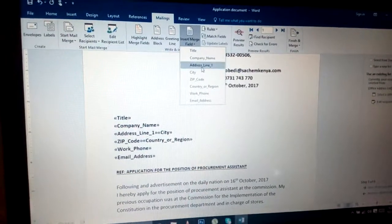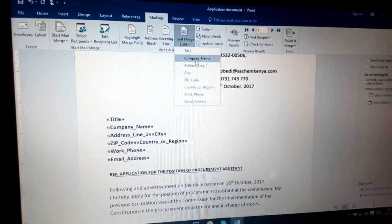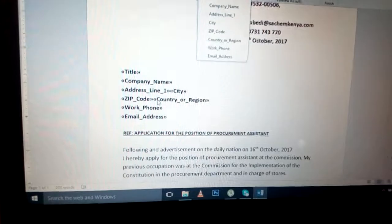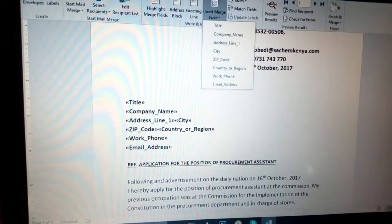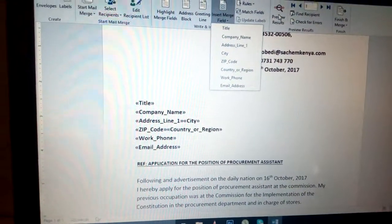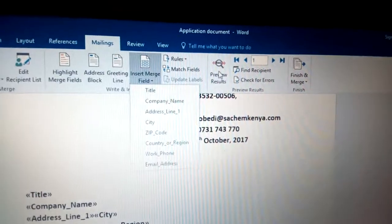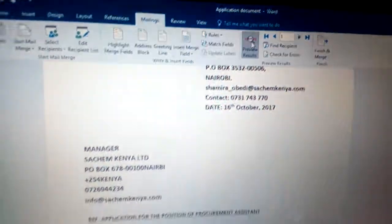In this first section, as you can see what's inside of the merge field, this is how they will be reflected once you insert them. There is somewhere here you need to click Preview Results.